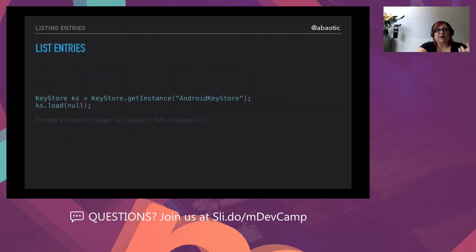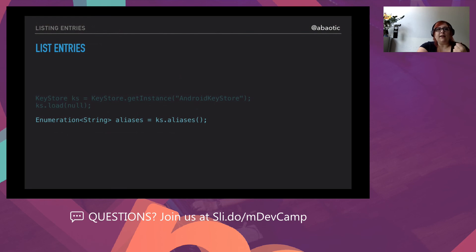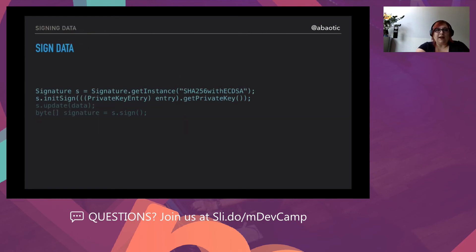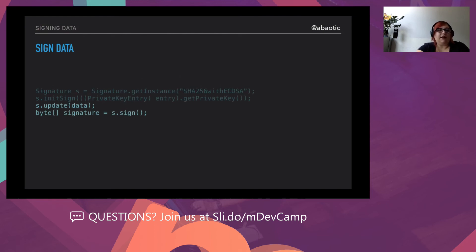To list entries: you create the KeyStore, get the instance by alias, load the data, then list aliases in an enumeration. To sign data — the more common use — you create a Signature instance specifying what you want to sign with, initialize it with the private key, update the data (any message or document you want to sign), and at the end you get the signature in a byte array.